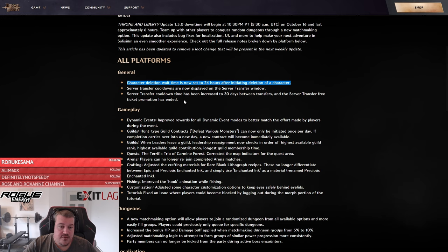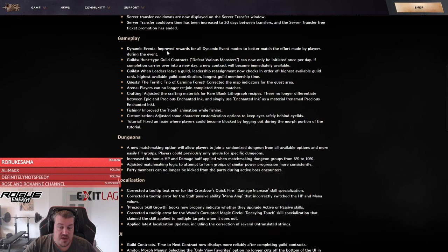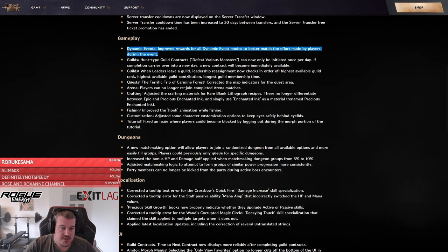The free server transfer period is over. If you transfer now you are locked for 30 days and you don't get the free server transfers anymore. They now cost Lucent. The big change I was hoping for is actually here.